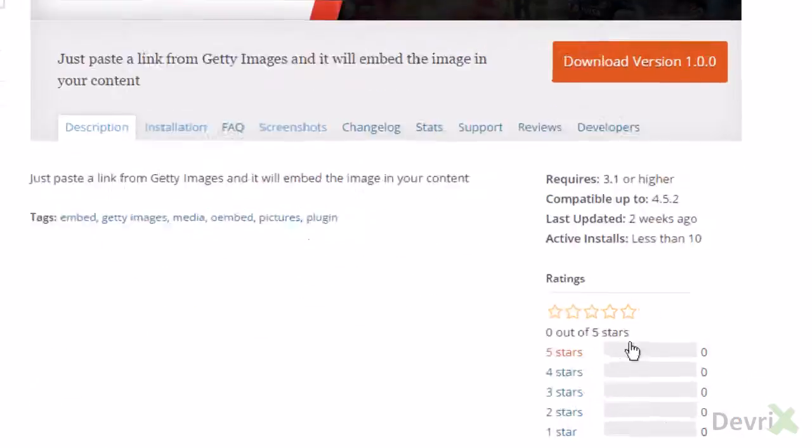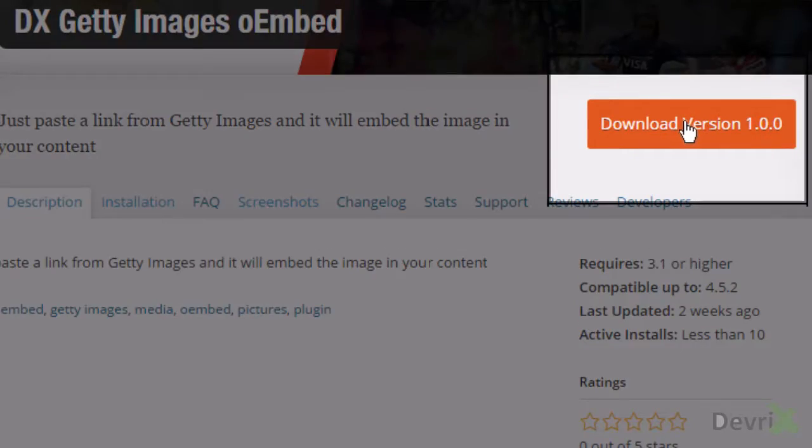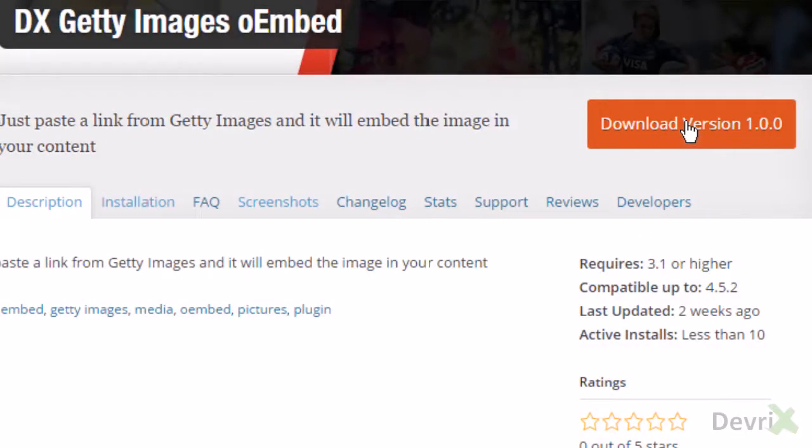Please rate our plugin and click the button to download.